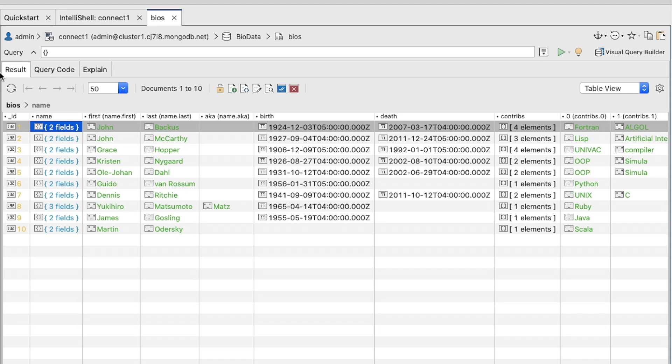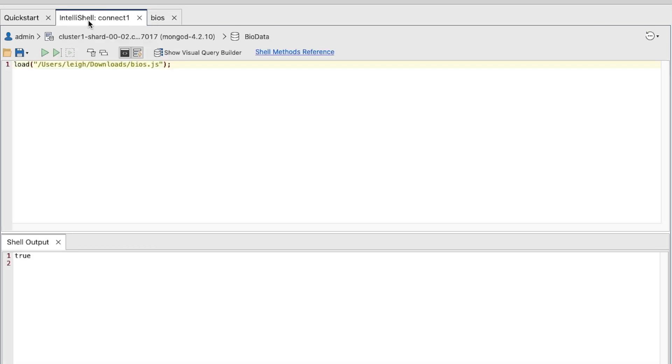Before we can run any queries against our collection, we have to tell IntelliShell which database we'd like to use. Do this by typing UseBioData.